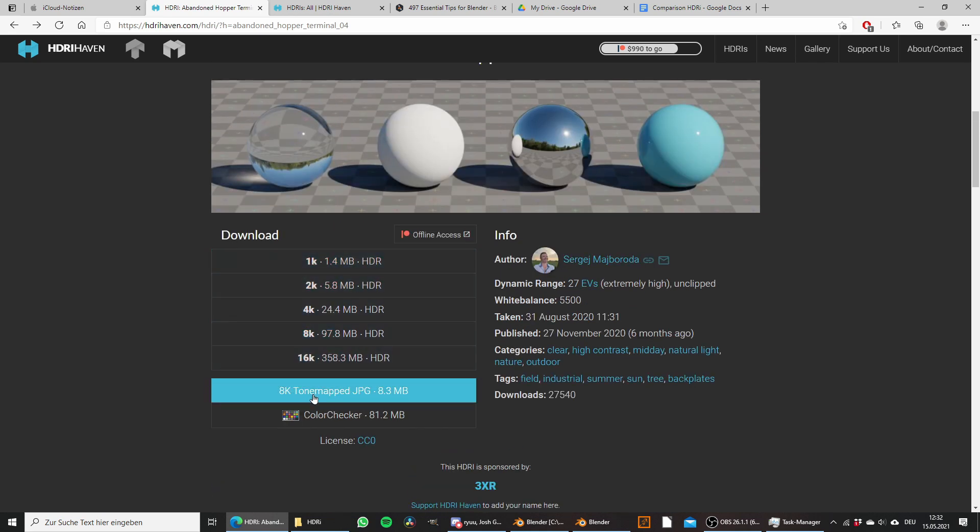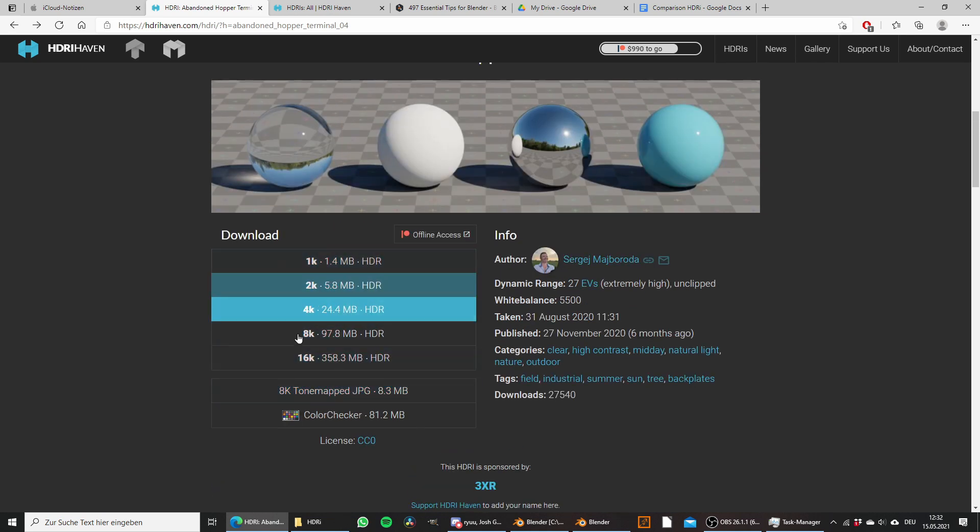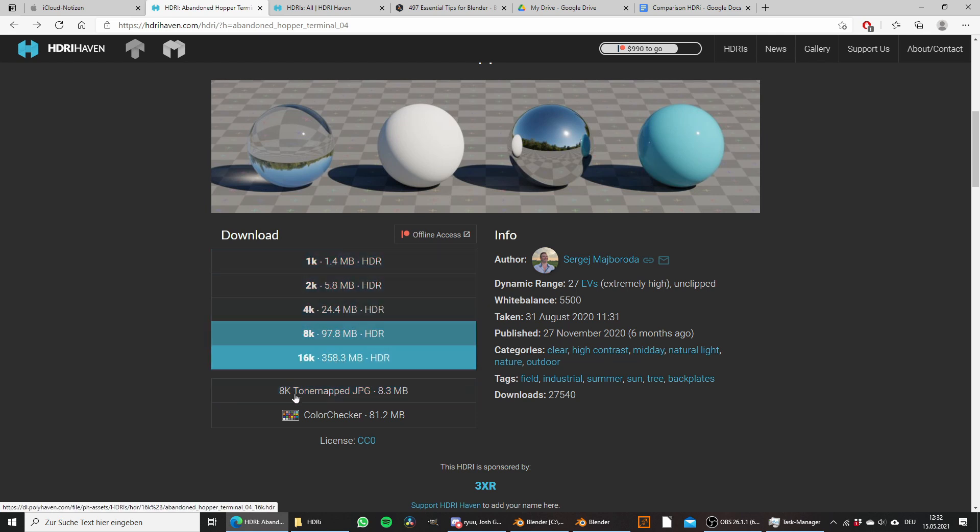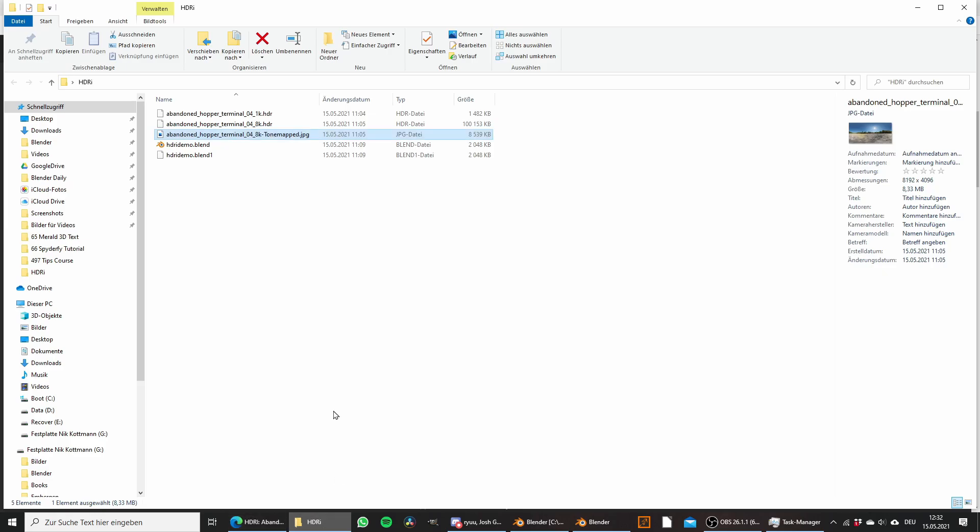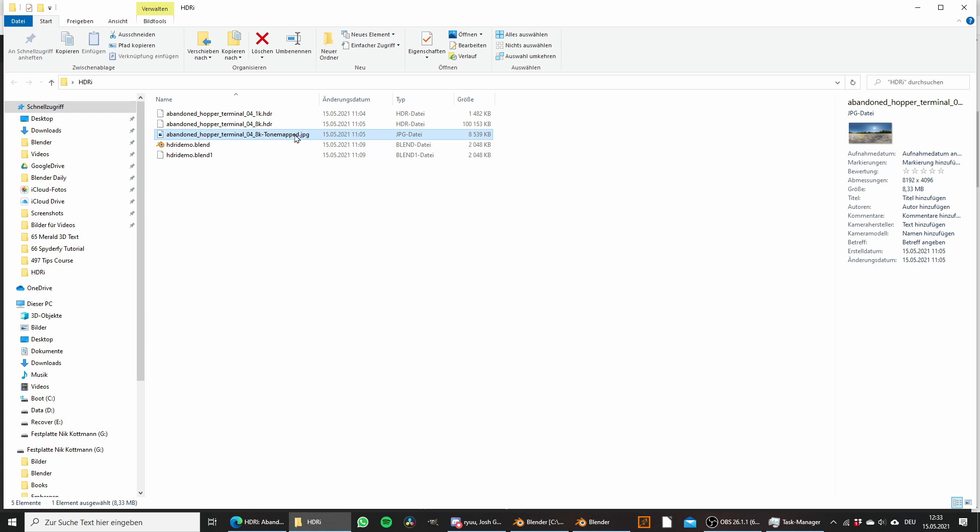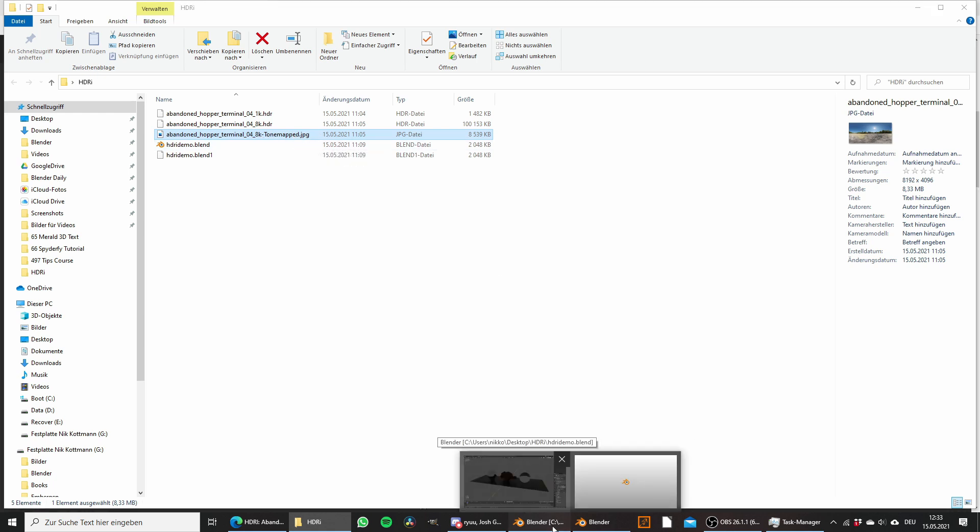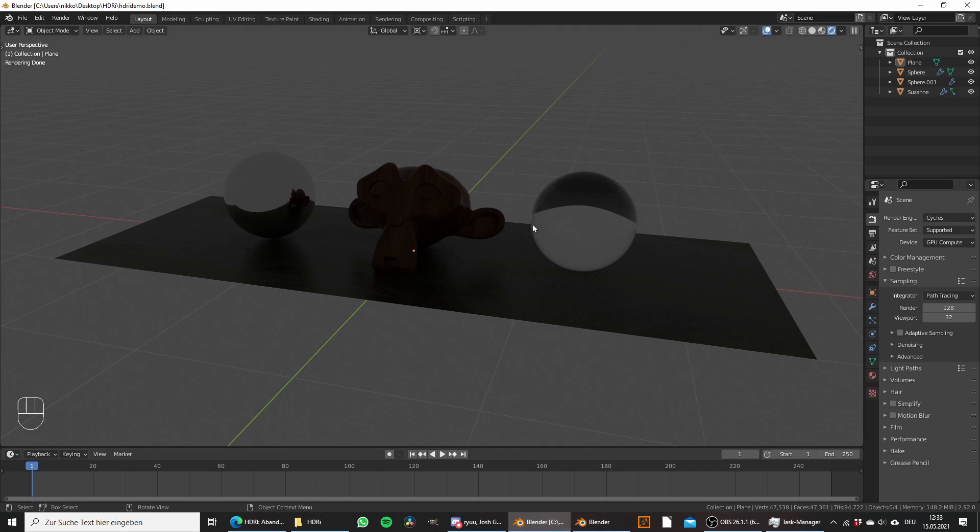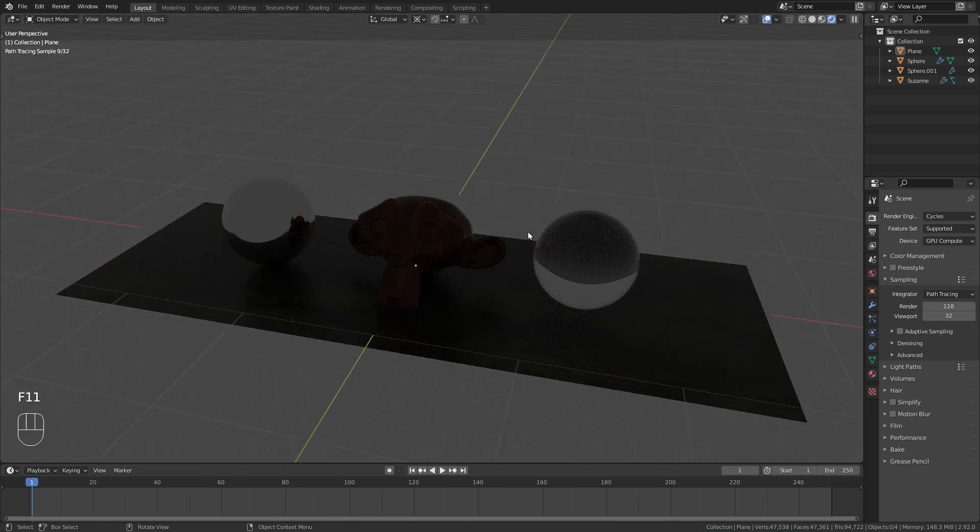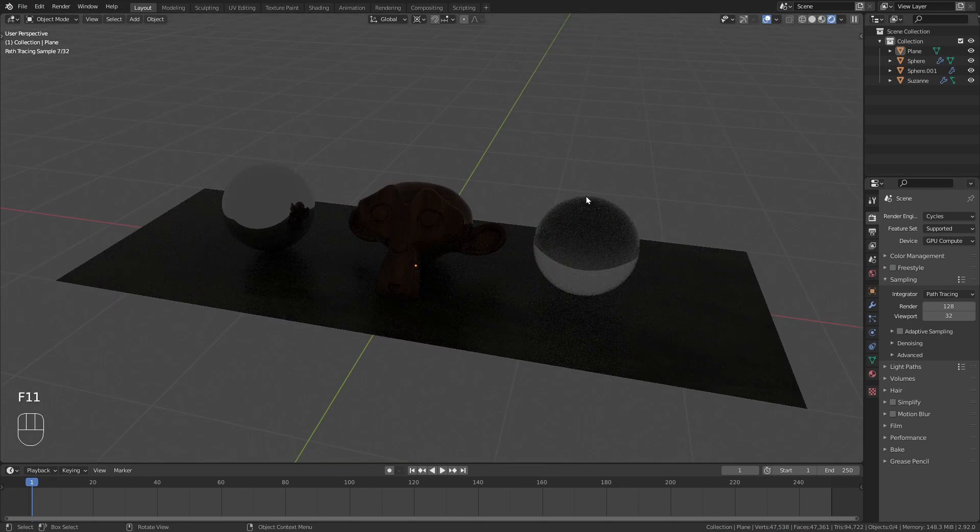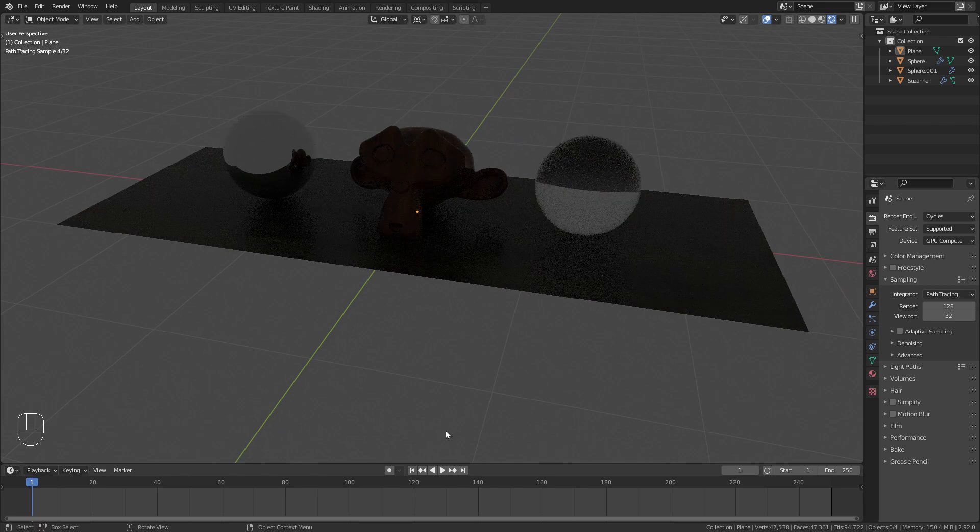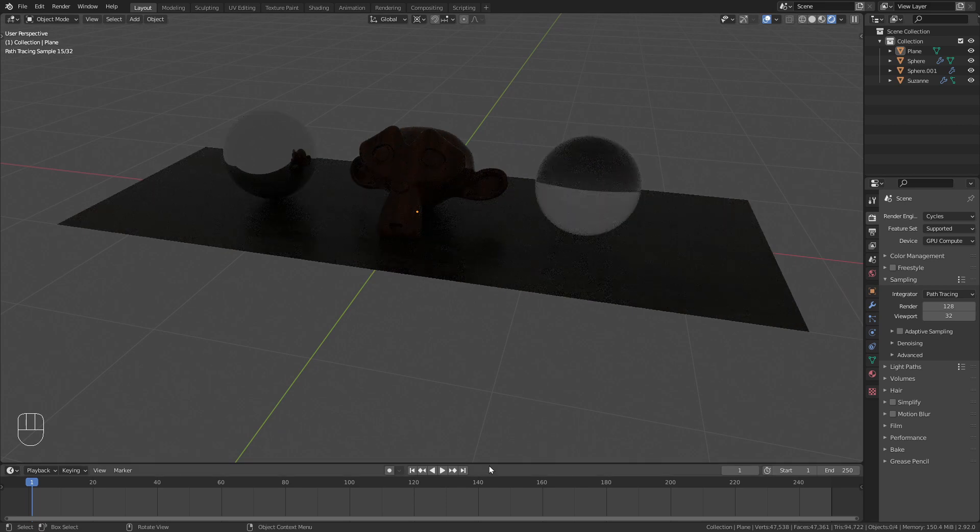For this reason I want to show you the difference between those various resolutions. I have already downloaded the 1k version, 8k version, and the 8k tone mapped JPEG. To show you the difference between them let's jump into Blender where I have this scene prepared and load in an HDRI.